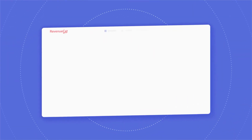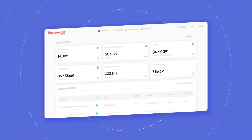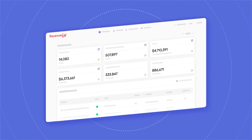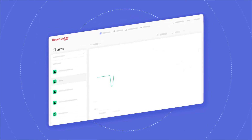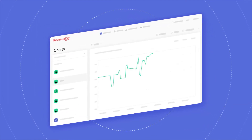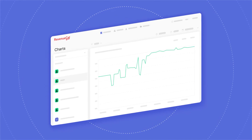RevenueCat is your single source of truth for subscription data, unlocking insights through pre-built charts and consolidated reporting, all within one platform.